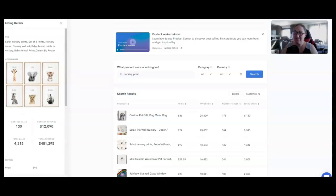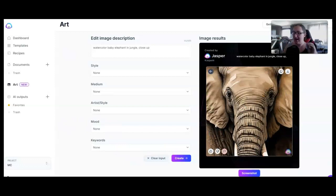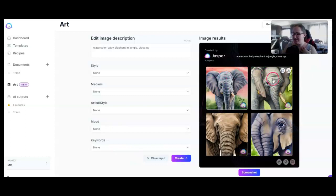To create wall art and sell it on Etsy or your own site anywhere, it doesn't take a whole lot of skill, especially if you use Jasper. For this output, I put in watercolor, baby elephant, in jungle, close up. Look at the beauty that Jasper has created.